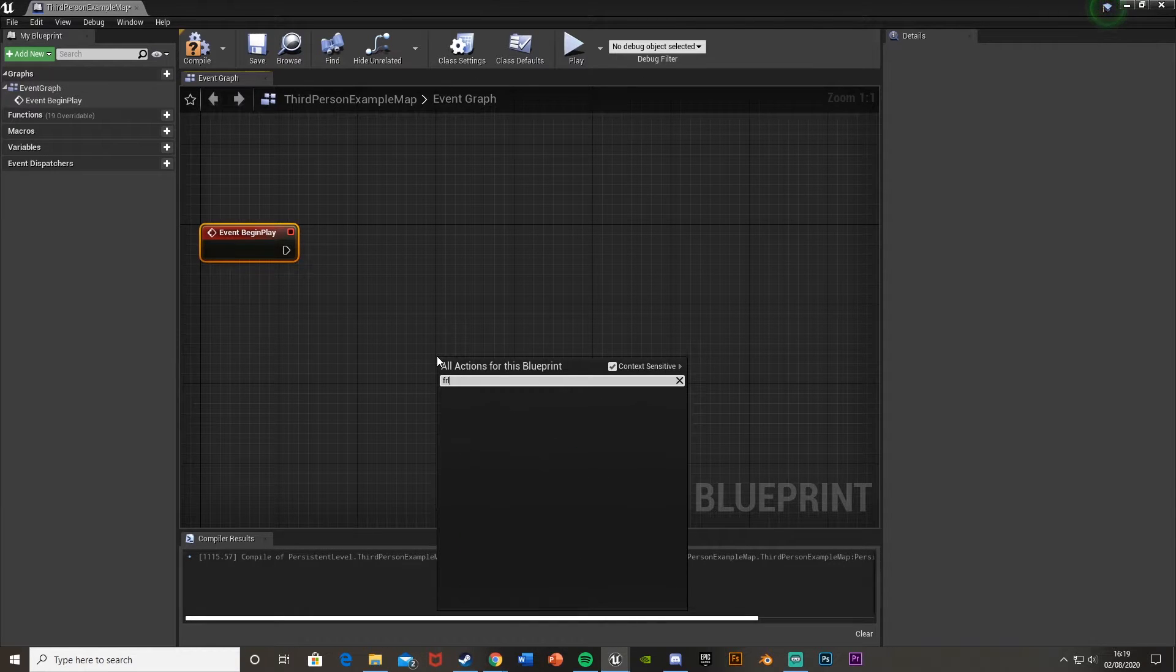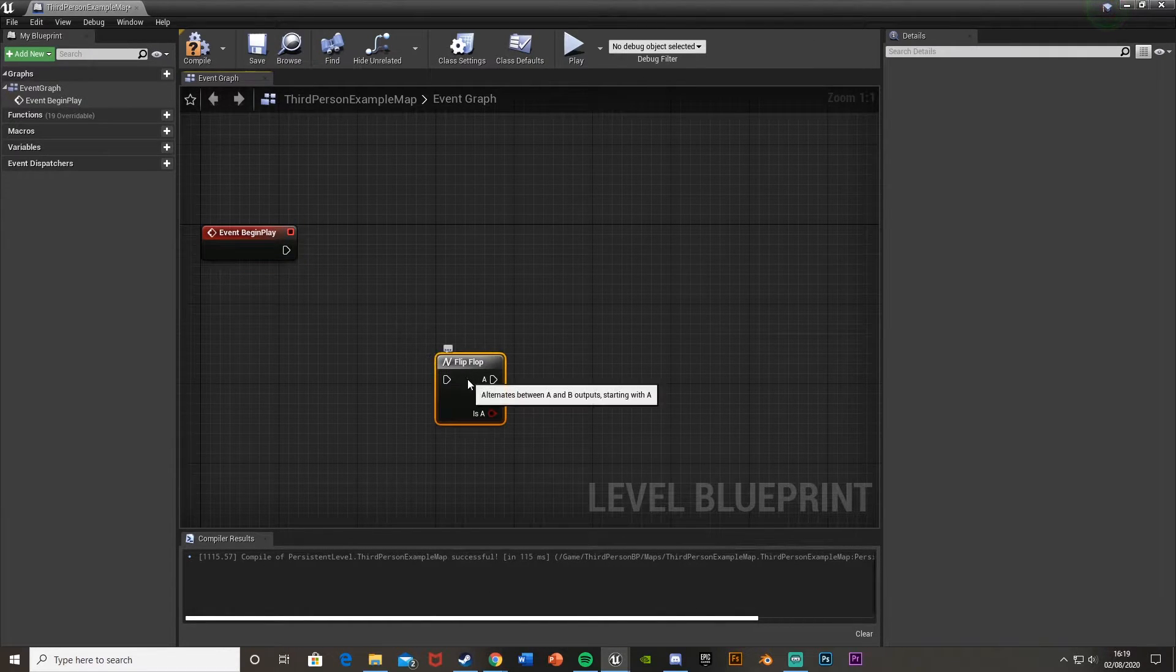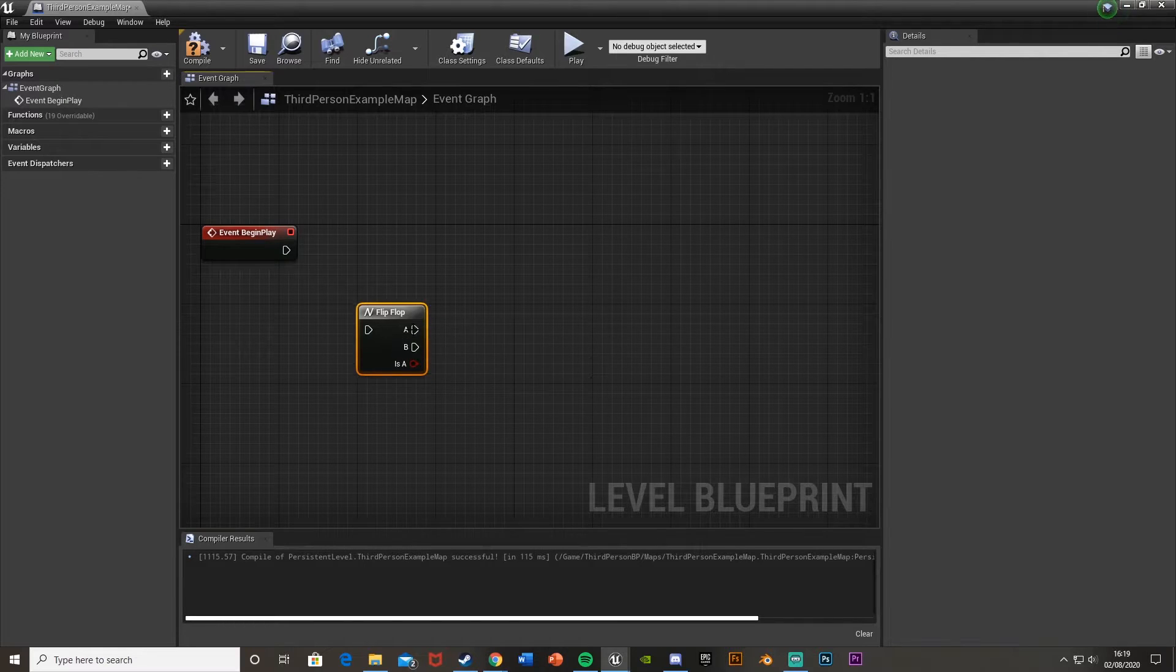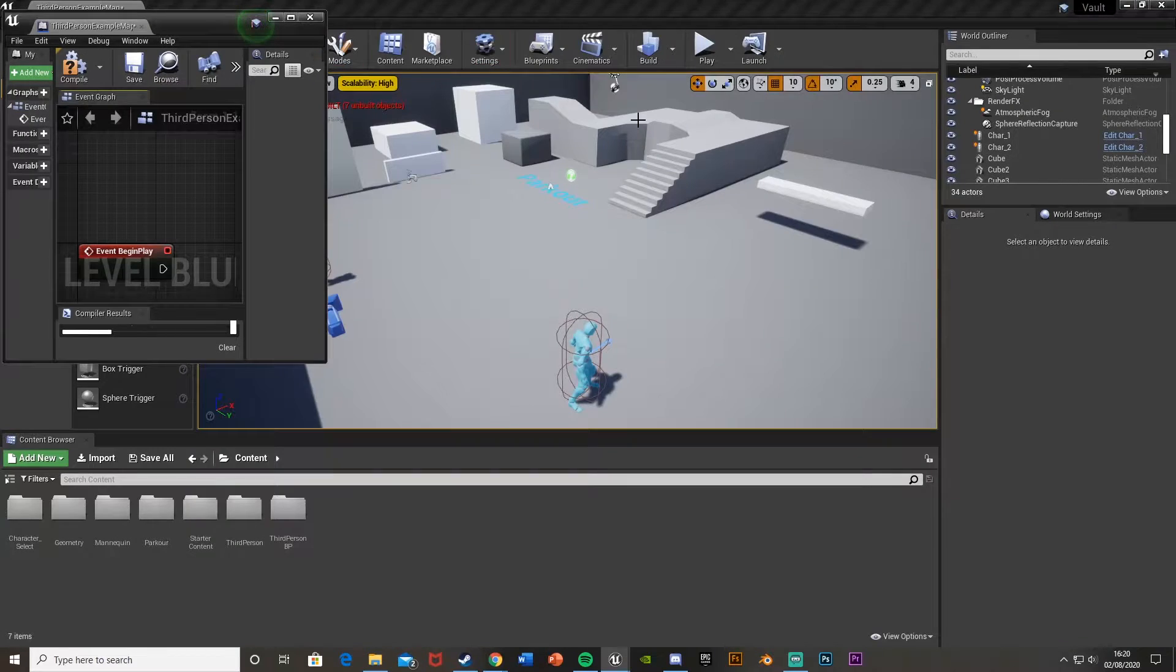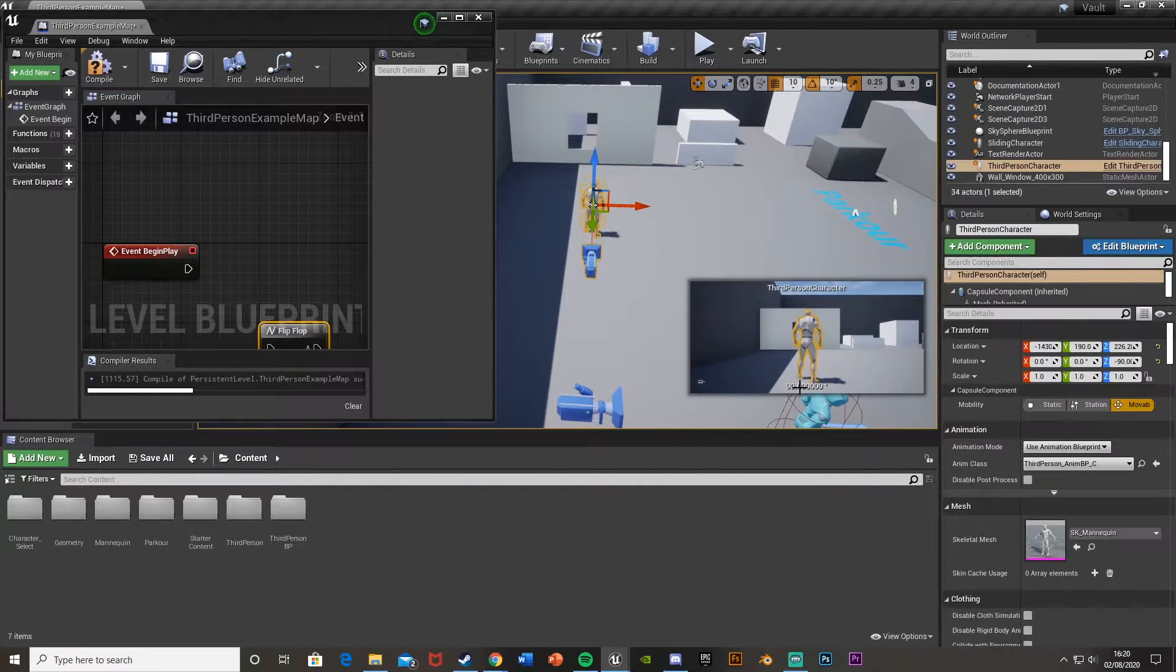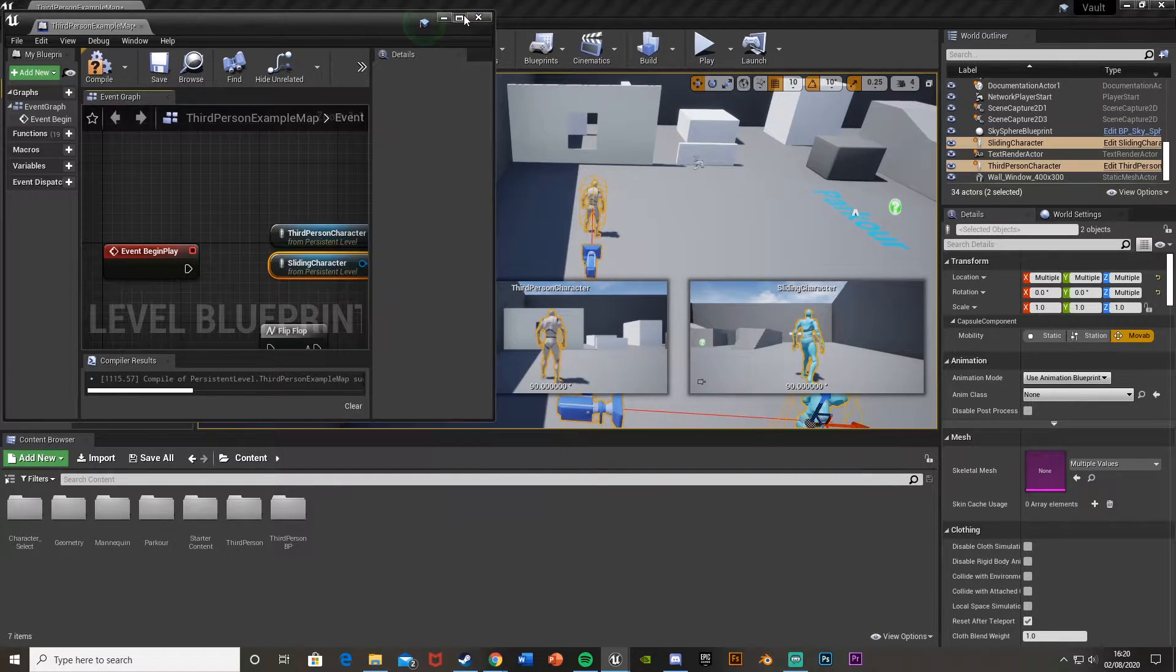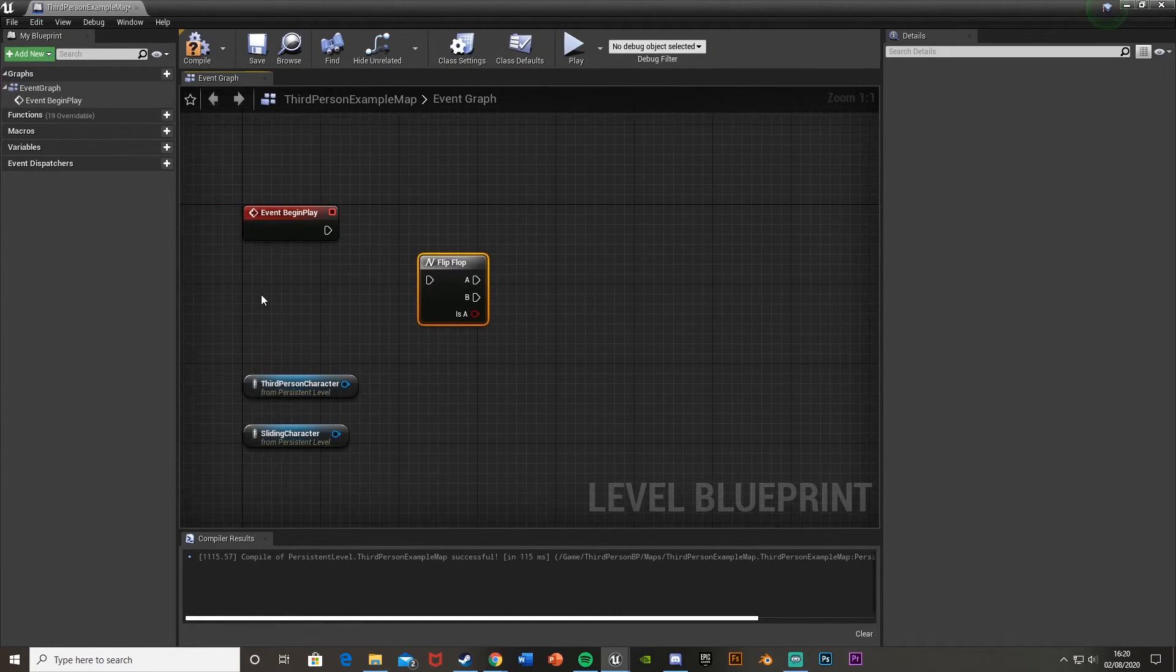A Flip Flop basically just toggles between two different values, and we want to get a reference to our two characters. So if we just minimize this, but I still have it open so we can see everything, and get our two characters. If we just select them and drag and drop them in there, we now have our references there.